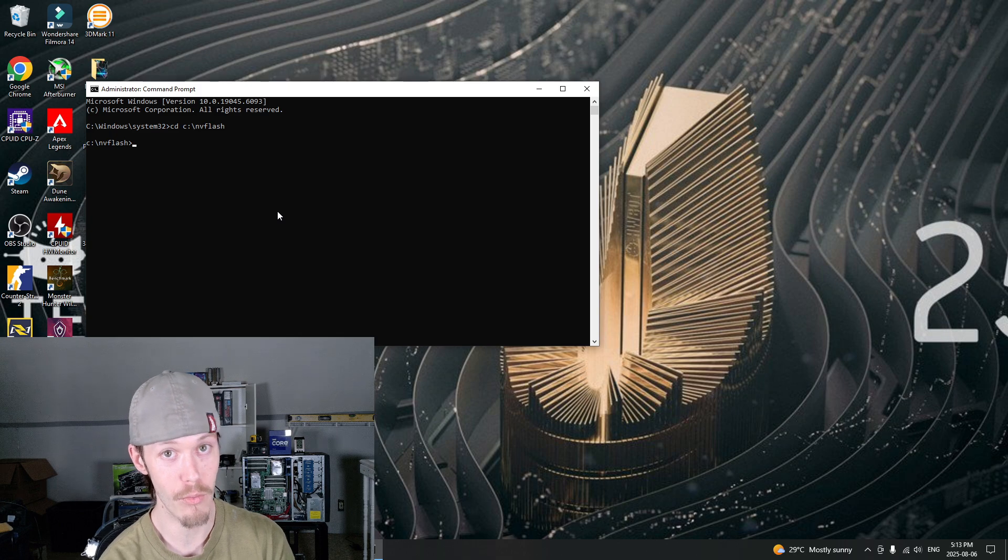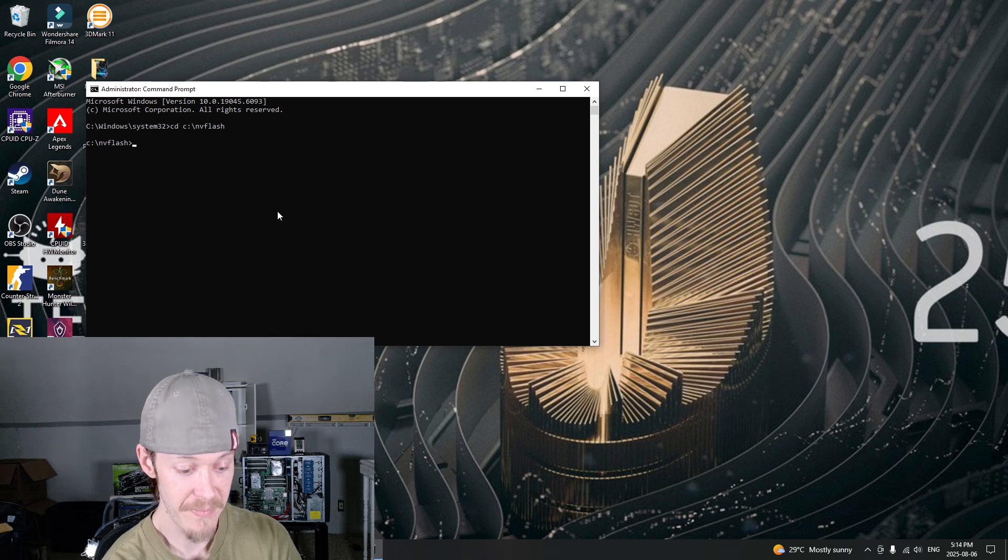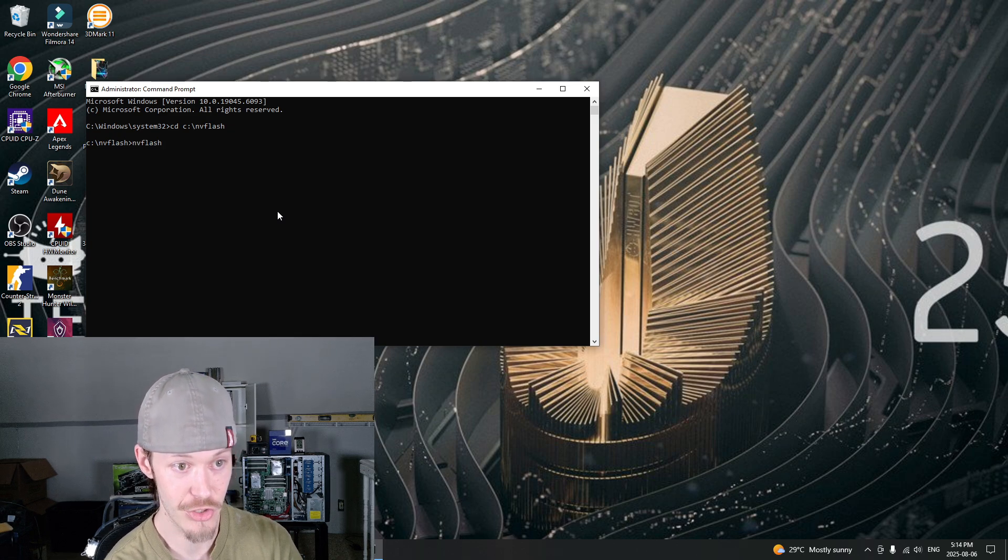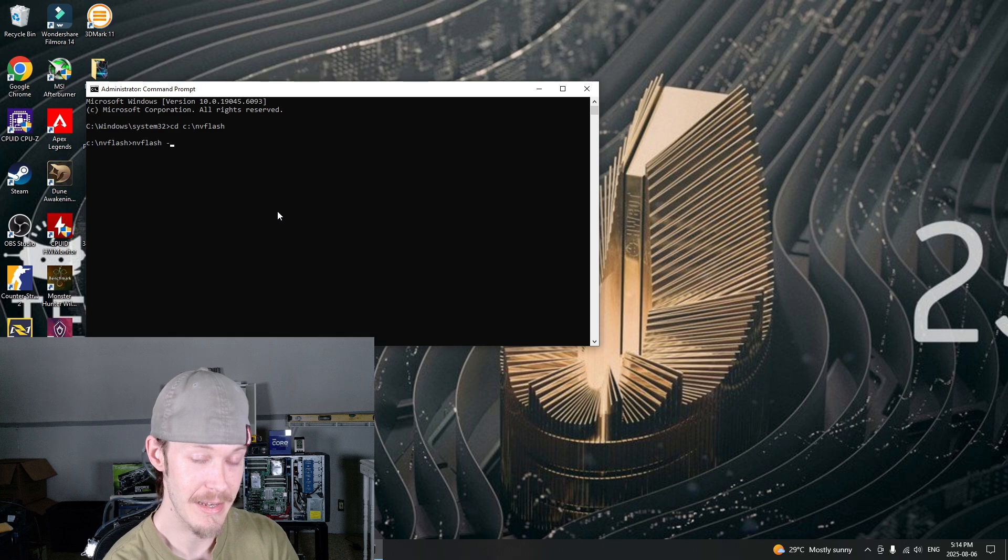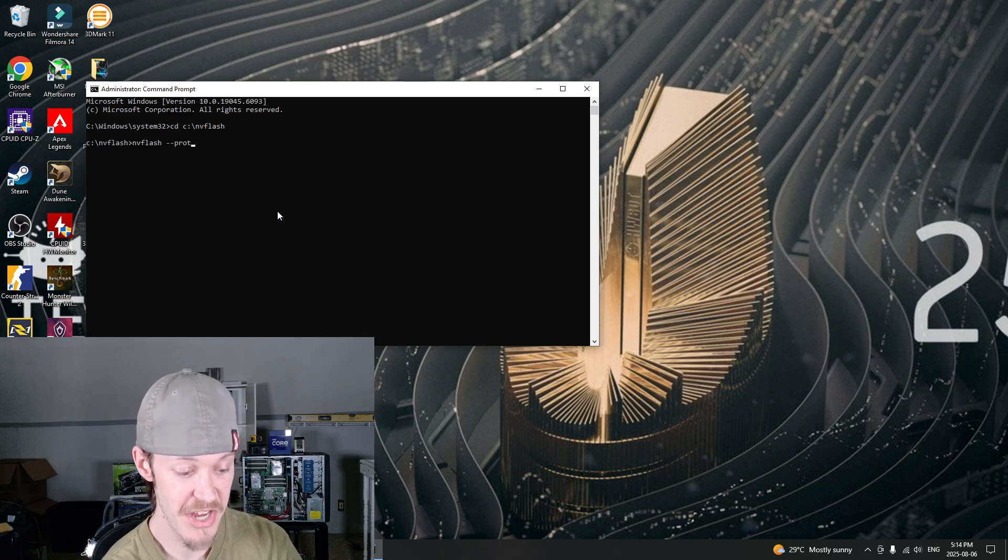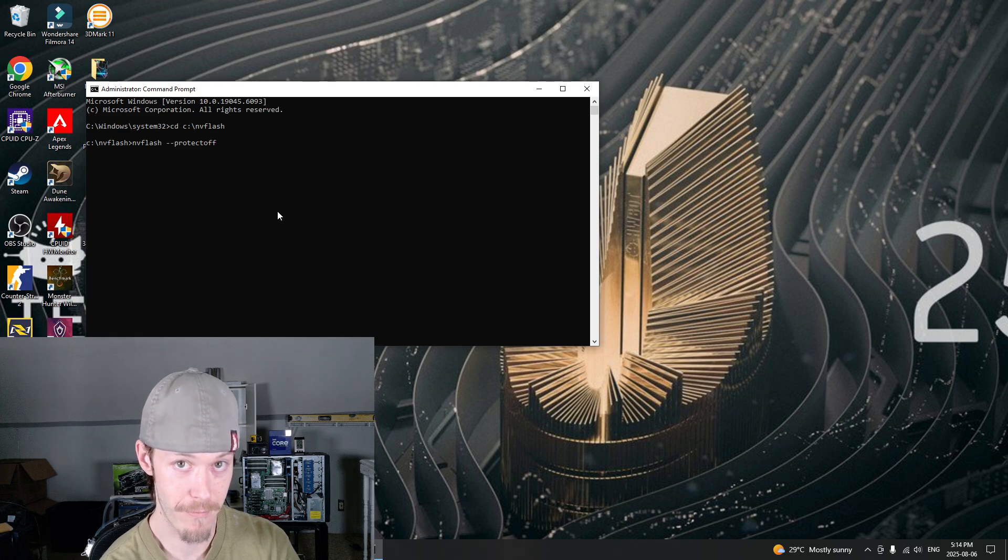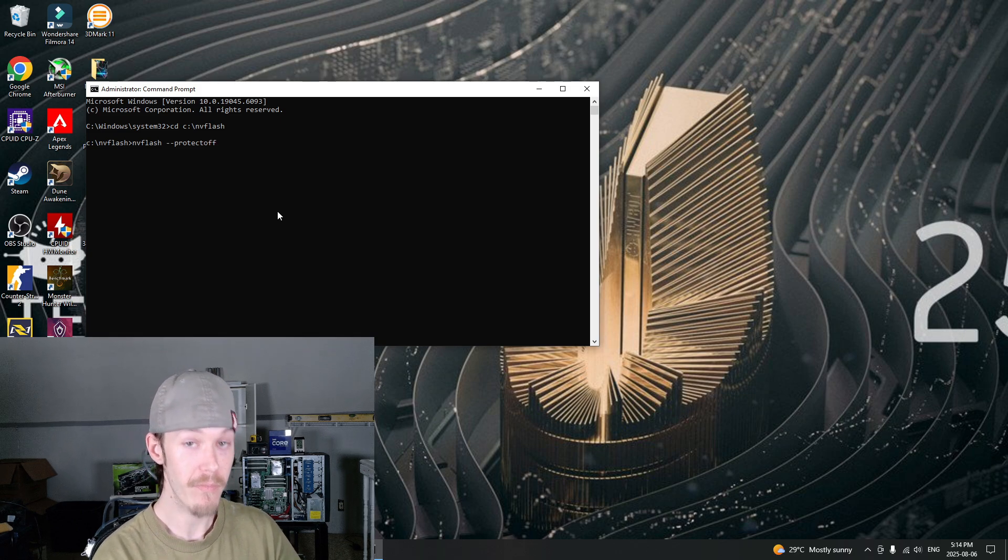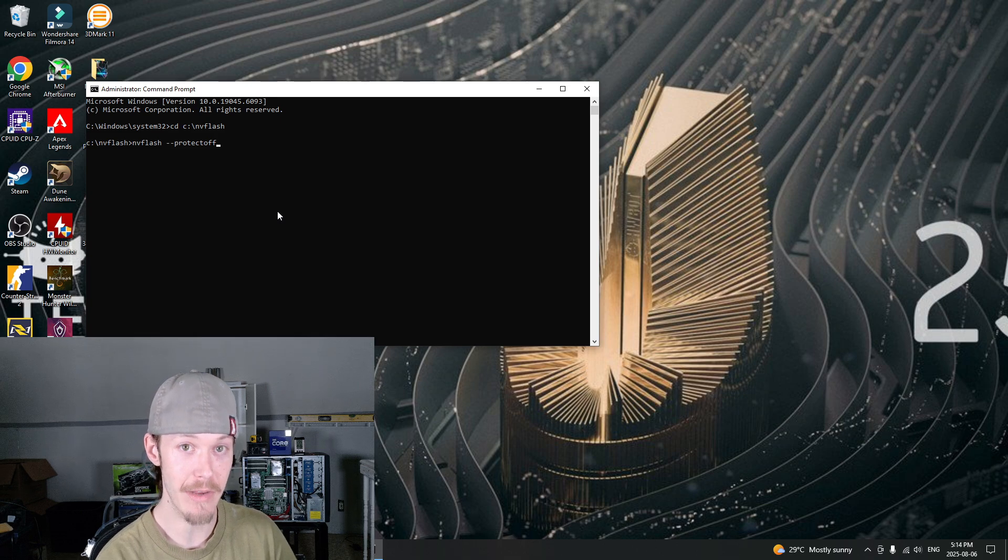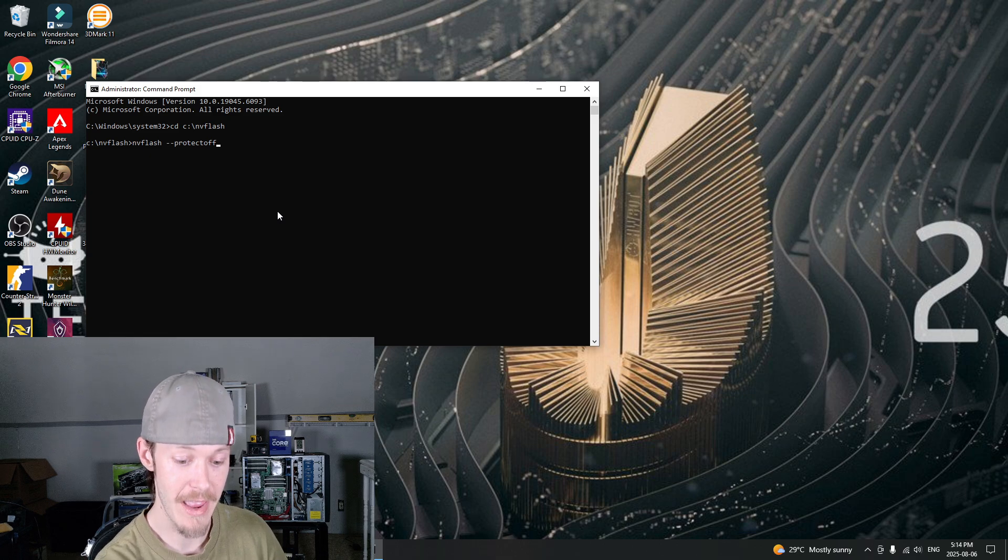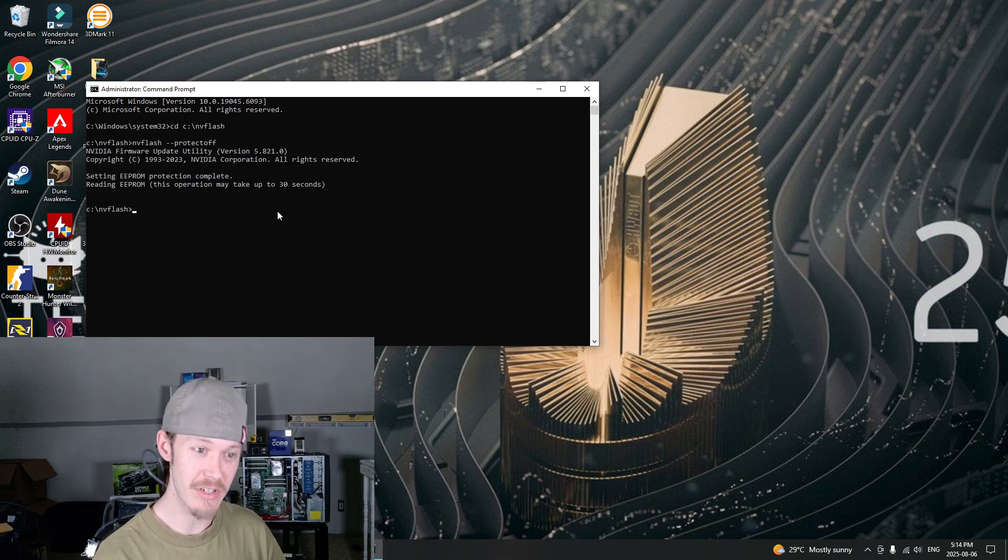See how we have local disk C and NVFlash? That's what it means right there. That's what we want. Next step we're going to want to do is go NVFlash space dash dash protect off. Not that hard, right? NVFlash space dash dash protect off, enter. Let it do its thing. Said 30 seconds, was it even 30 seconds?